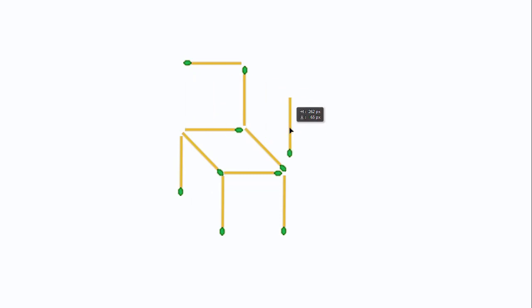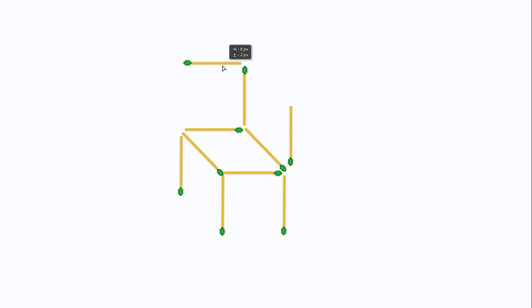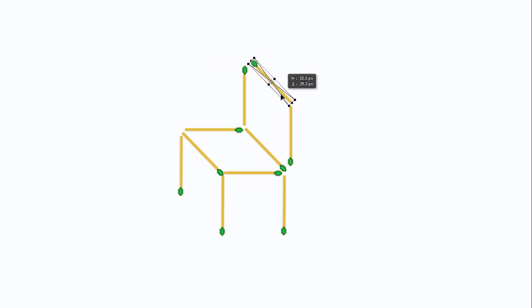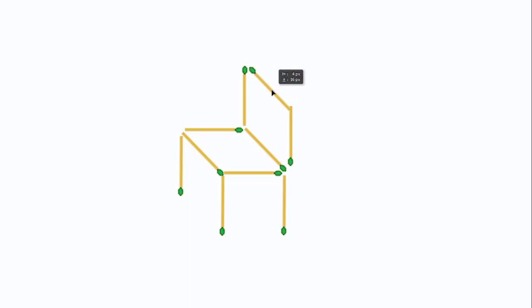And I move the first matchstick and then the second matchstick. And then I have something like that, and I turn the chair to the left.